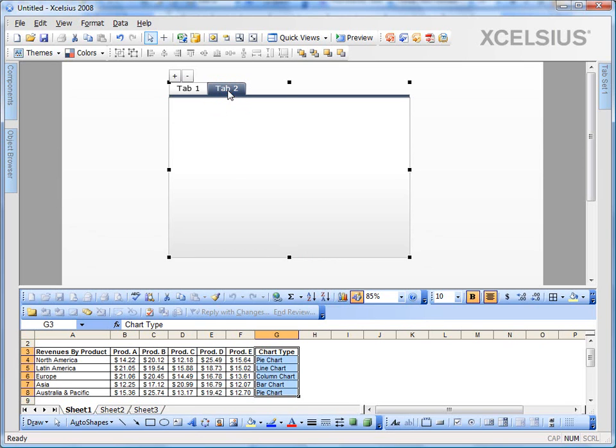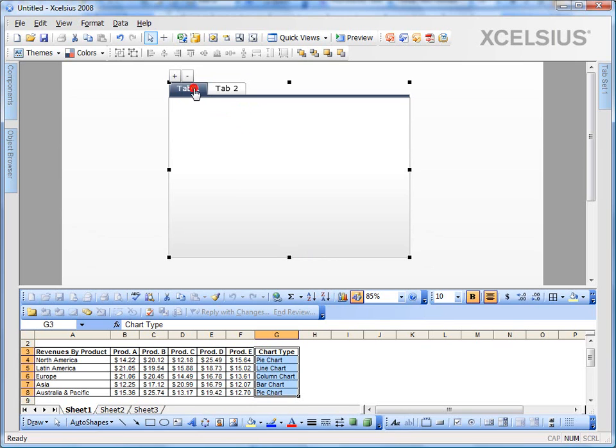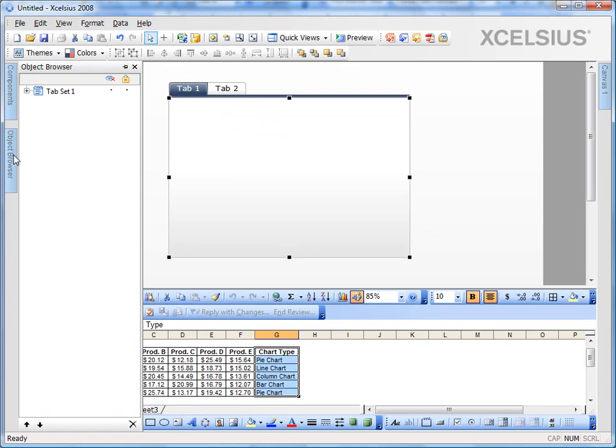Now I'm on tab two. I have my own canvas for tab two. If I switch back to tab one, tab one has its own canvas. The best place to demonstrate this is to go to the object browser. If you go to the object browser and expand the tab set, you see I have two canvases.